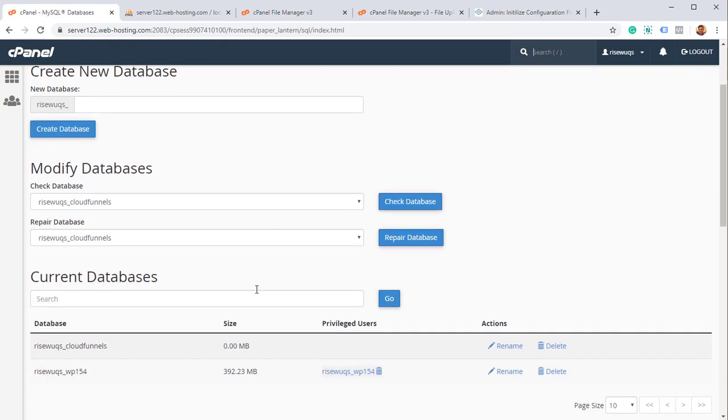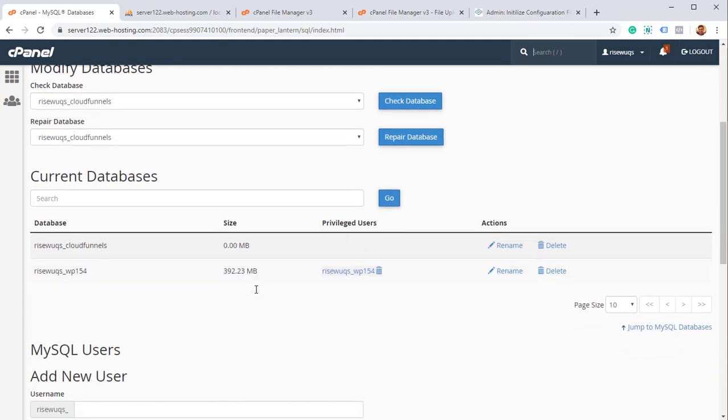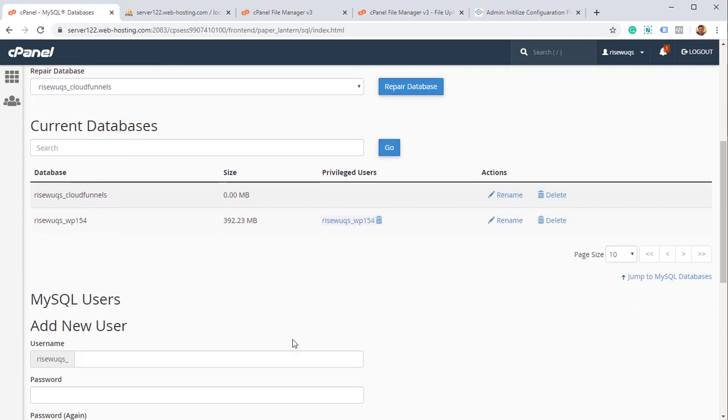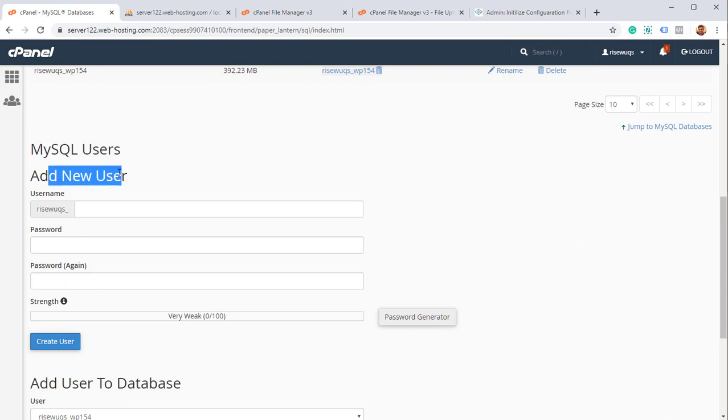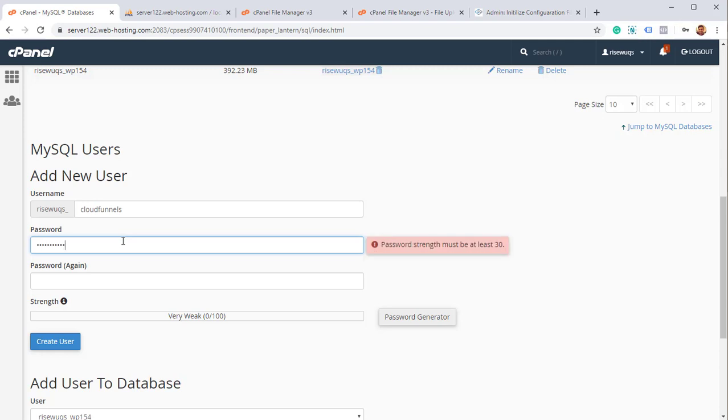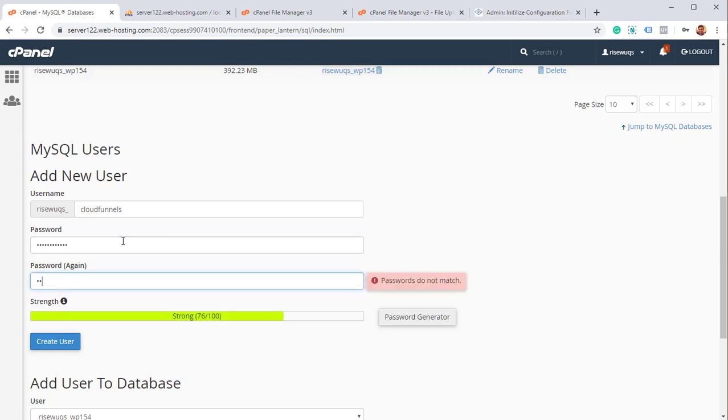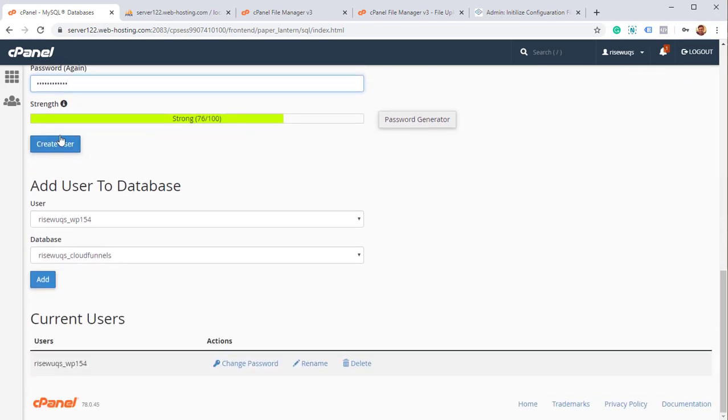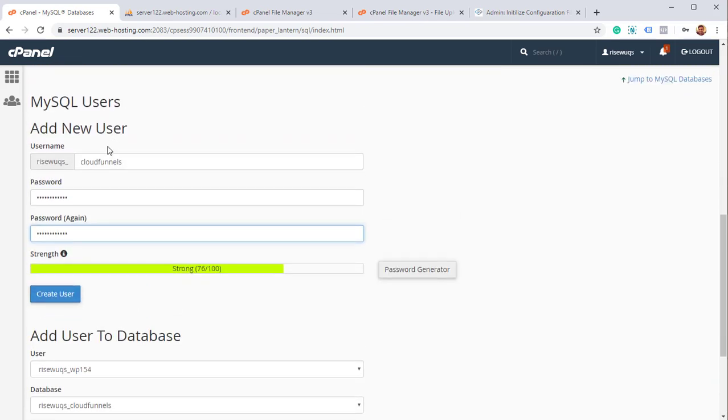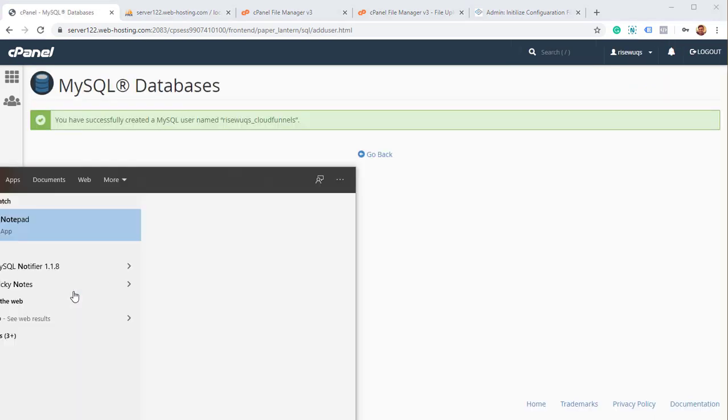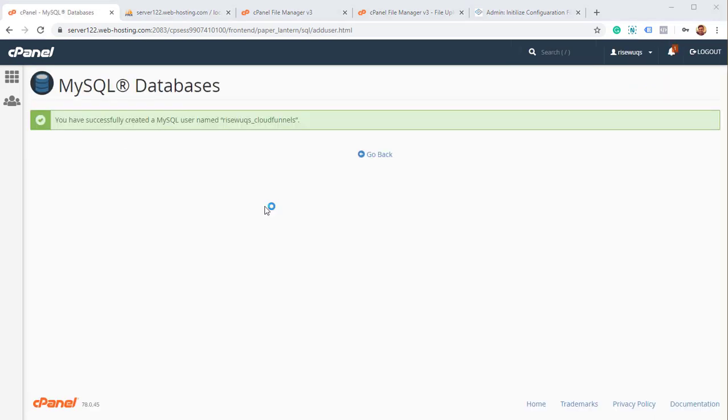And we need to add a user to the database. That's very important because without a user, we cannot edit the database. So we got to add a new user. Again, I'm going to call it CloudFunnels. And for the password, I'm going to use CloudFunnels for now. Of course, in production, when you put a database in production, you better have a very strong password. So once you're done with that, our database name is this. The prefix is important. Click on create user. I'm going to just keep the prefix over here. And that done, go back.